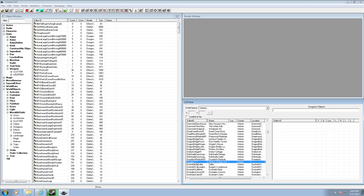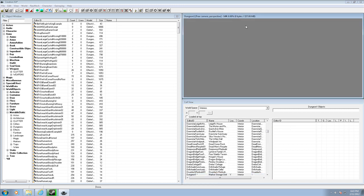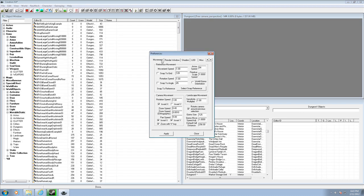Now find your Dungeon 1. What you're going to want to do is right-click it and click View — now it's opened in the render window, though you're not going to see anything yet. To set up your grid, right-click in this area, click Render Window Properties, go over to Movement, click Snap to Grid and make sure it says 128, click Snap to Angle and make sure it says 45. Then click Apply and once it's done, click Close.